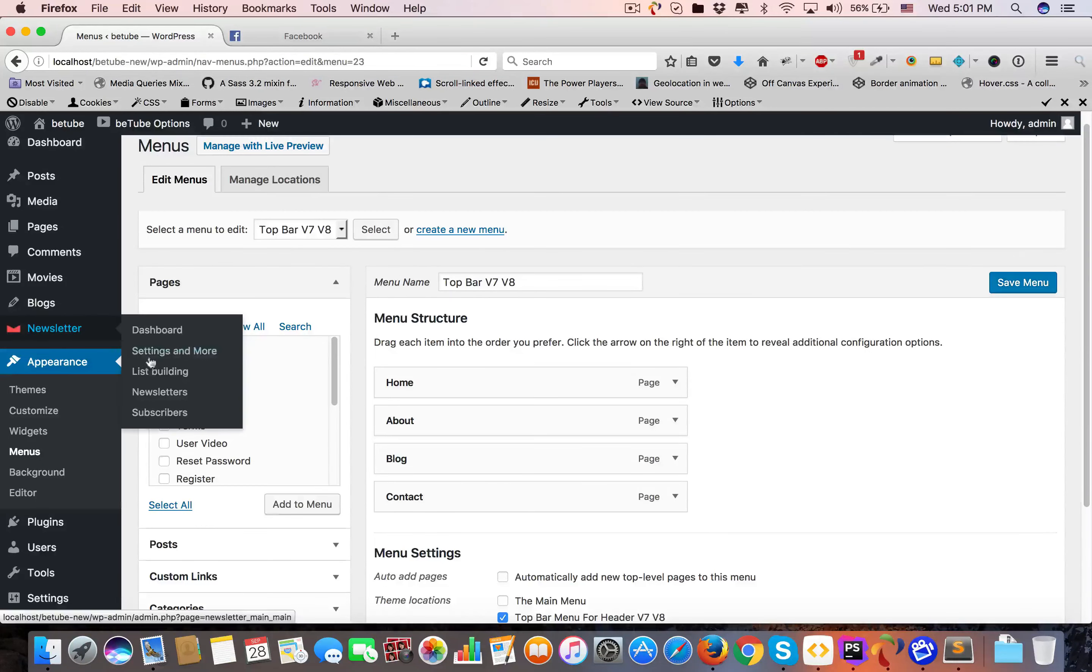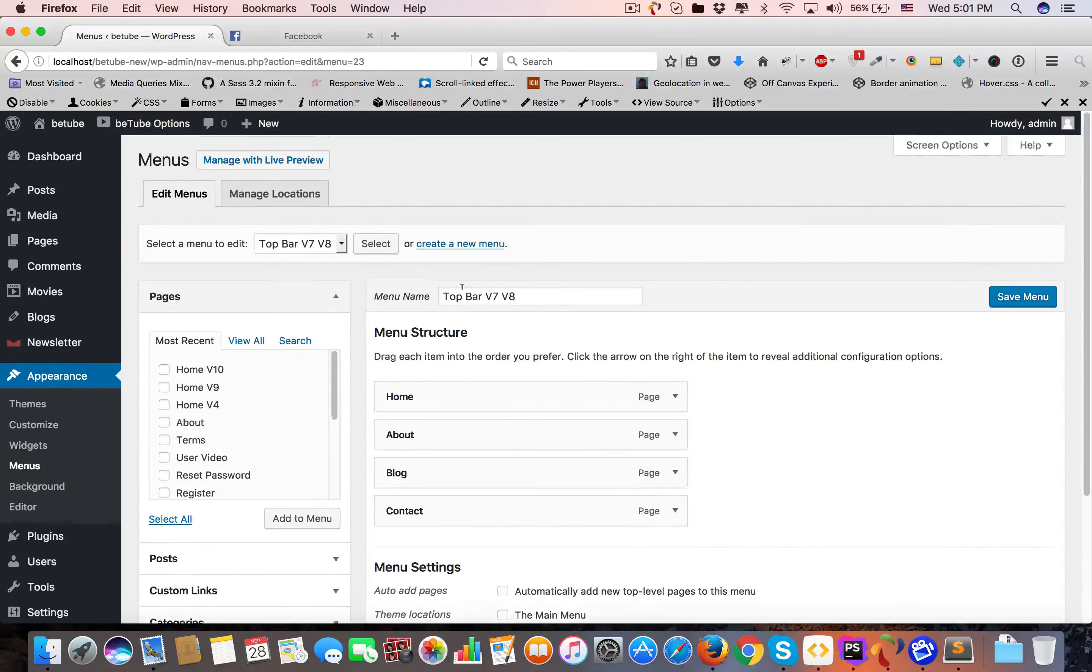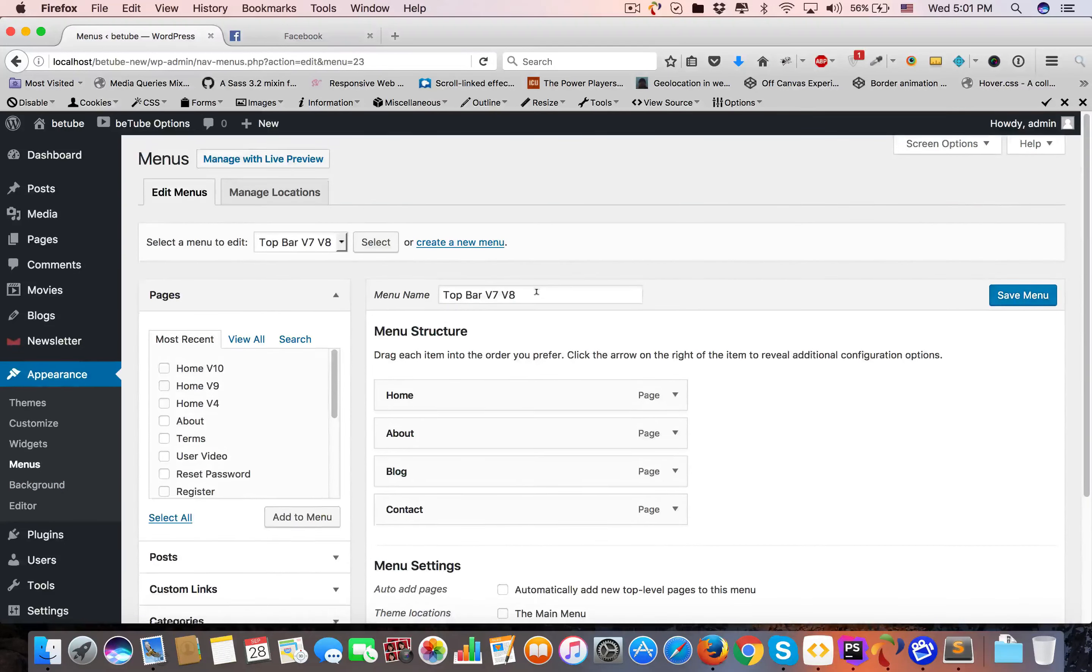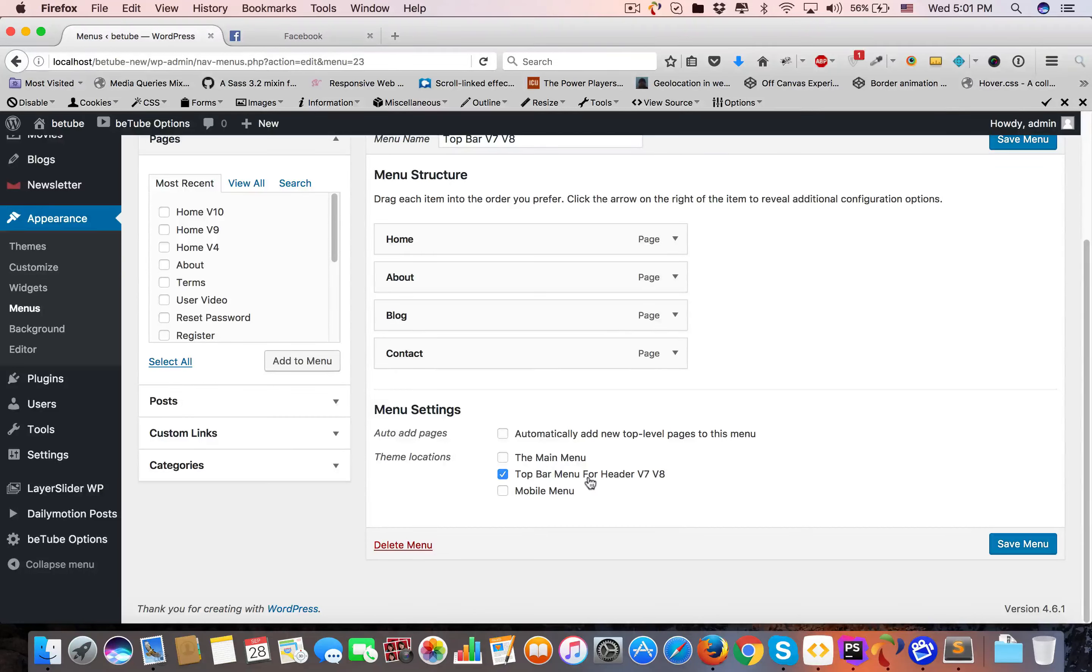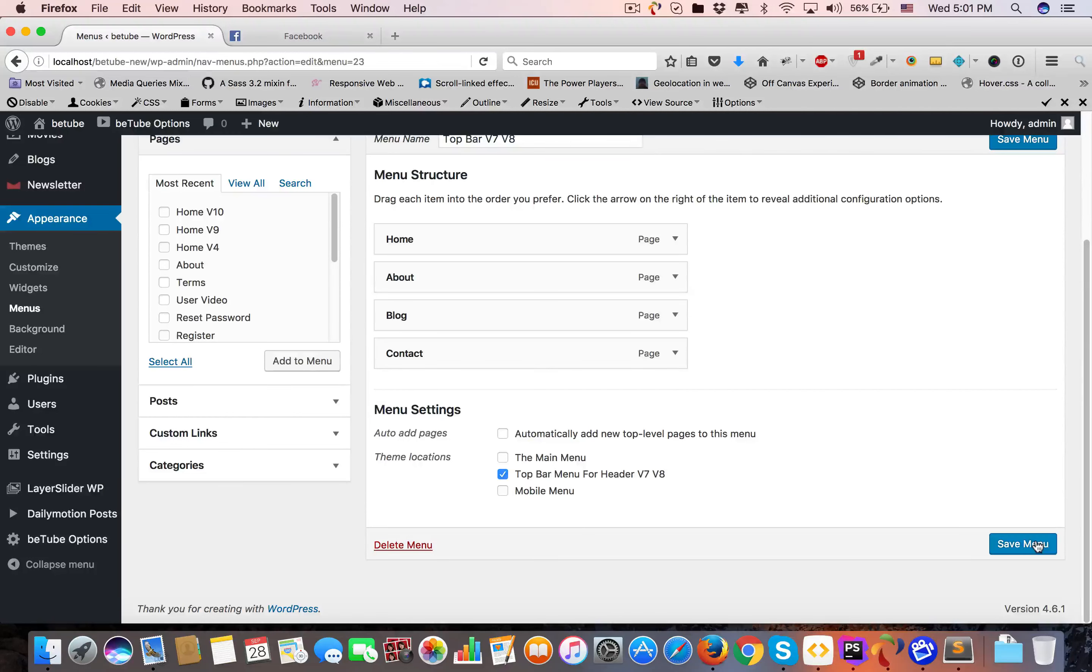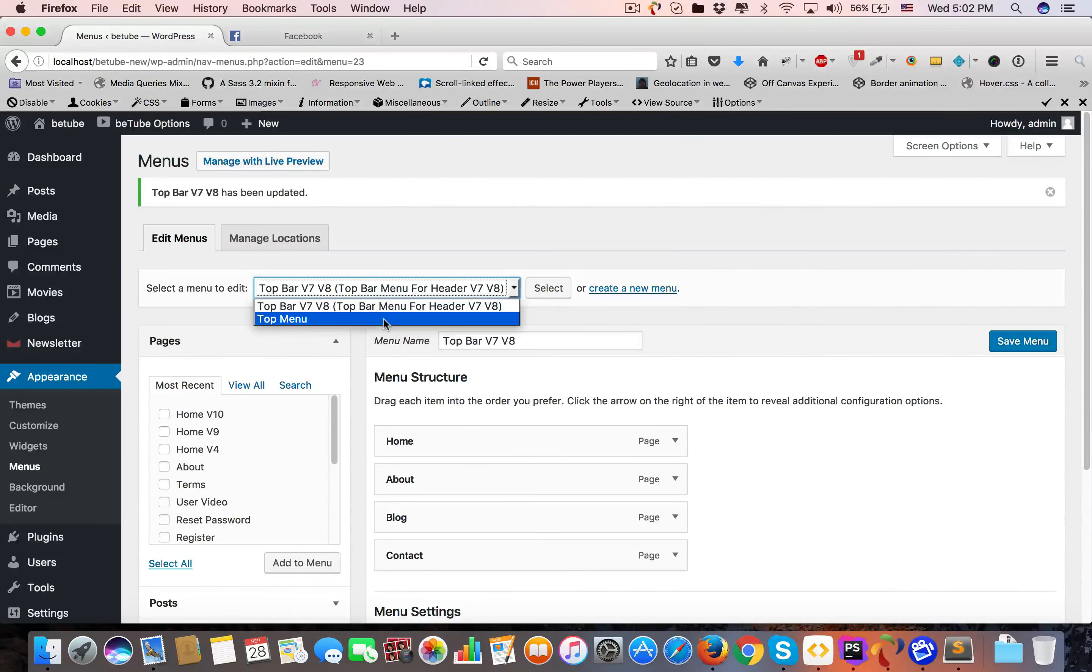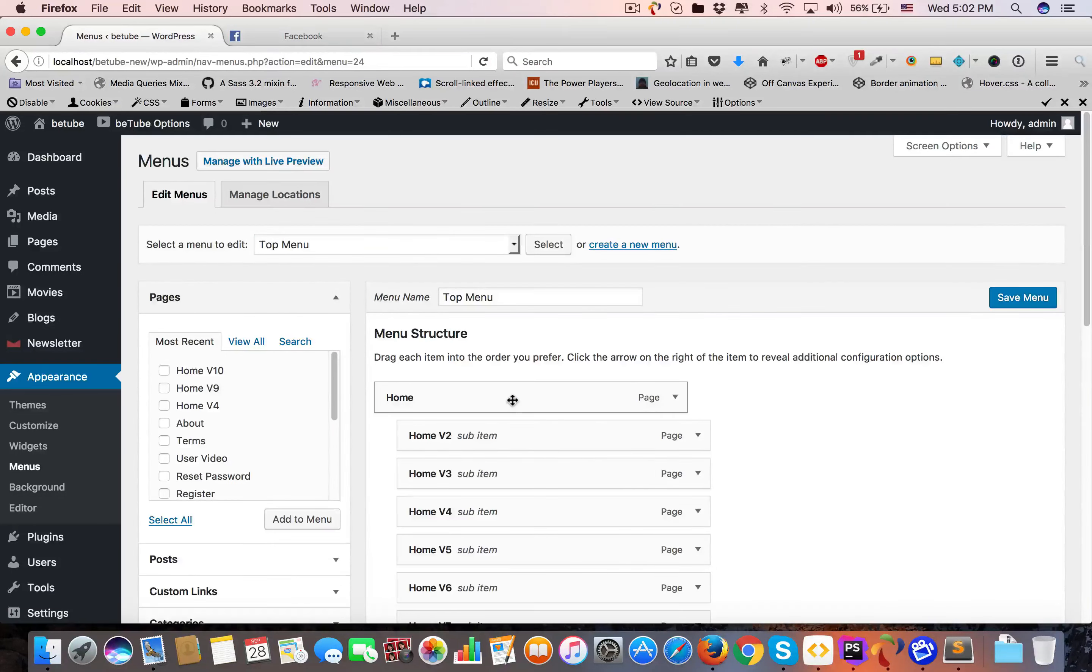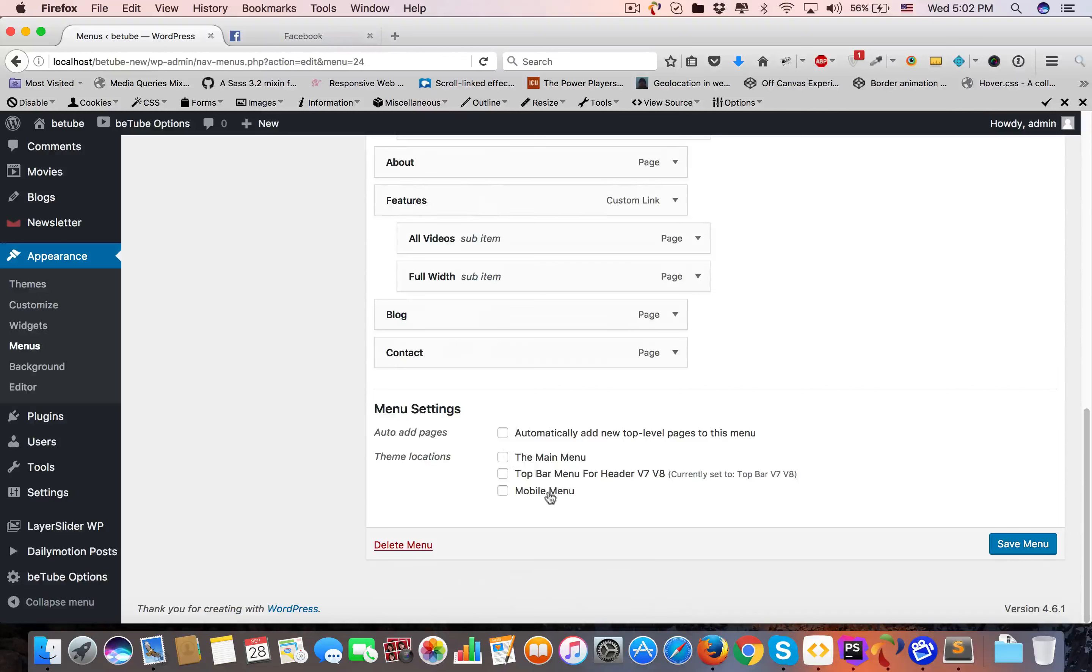Now the main part is menu. Come to Appearance and Menus. As you can see, menu names like Top, V7, V8. Here you have to click Top Menu for Header V7/V8 and save the menu if you want.